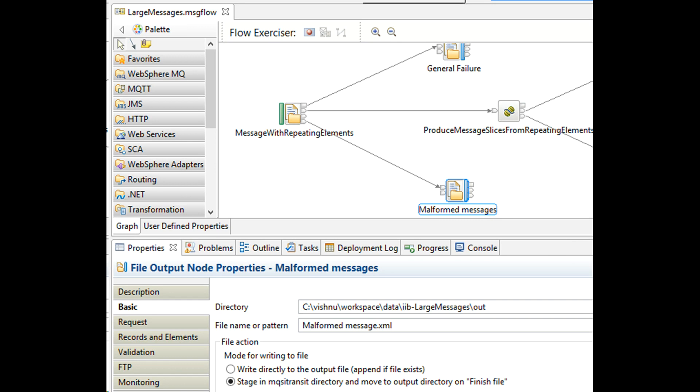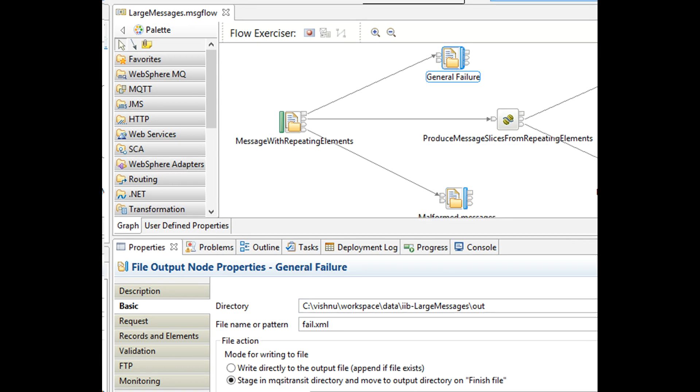There are two kinds of errors that we cater to in this project. One, malformed XML. If the input XML given to us is not valid, it's considered malformed XML and we store that file in the out folder with the file name as malformed.